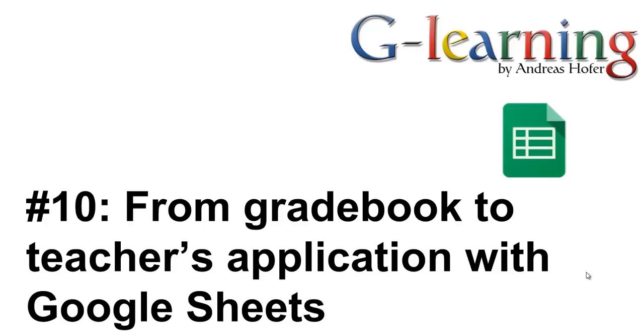Welcome to G-Learning podcast number 10. I know a lot of teachers who use teachers apps. Sometimes these apps are quite pricey.